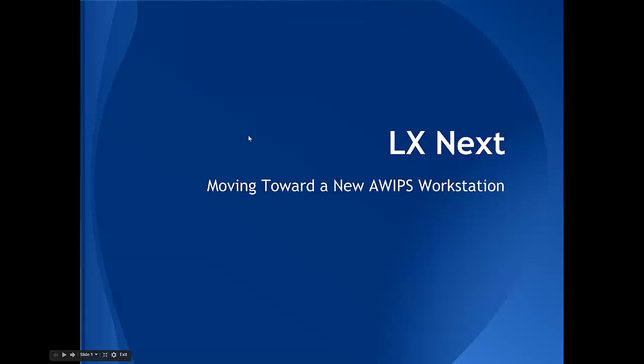So Bill Gary and I have been working on this. We're talking about the next generation of AWIPS workstation. There are a lot of slides here that I can hopefully go through pretty quickly because we put this presentation together for a lot of people up at Silver Spring who, some of them are budget people and folks that might not be familiar with how the AWIPS workstation has evolved.